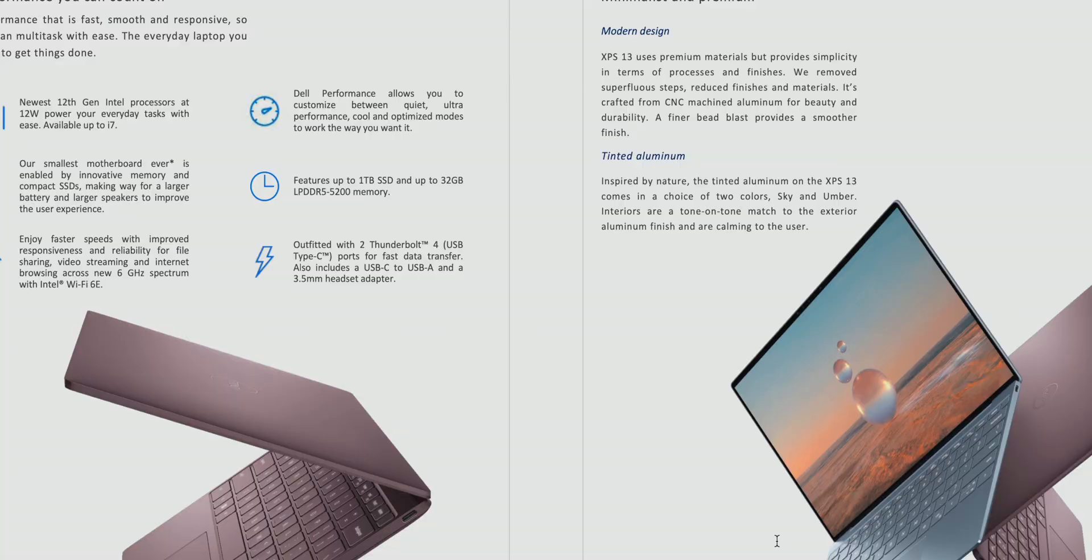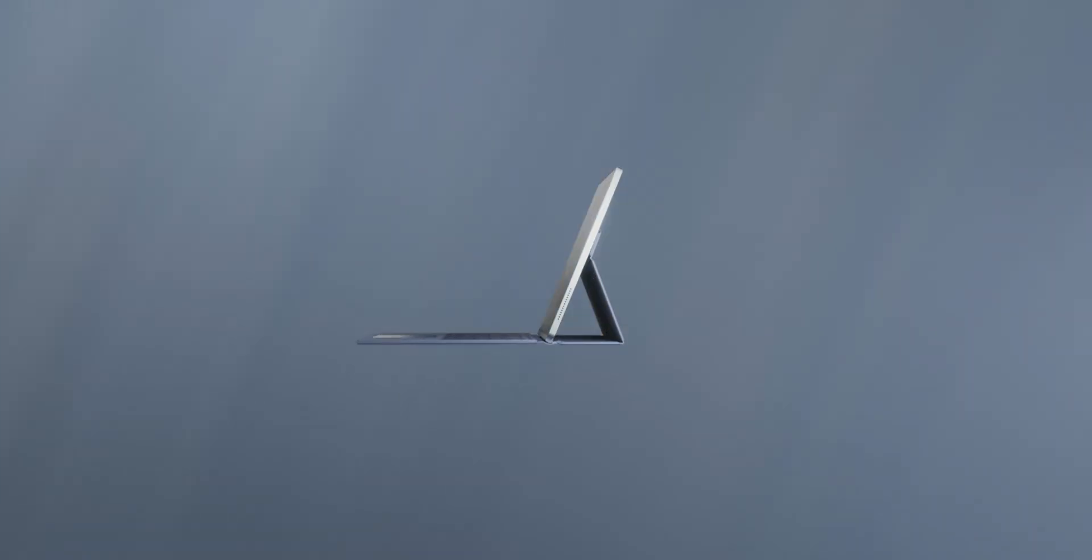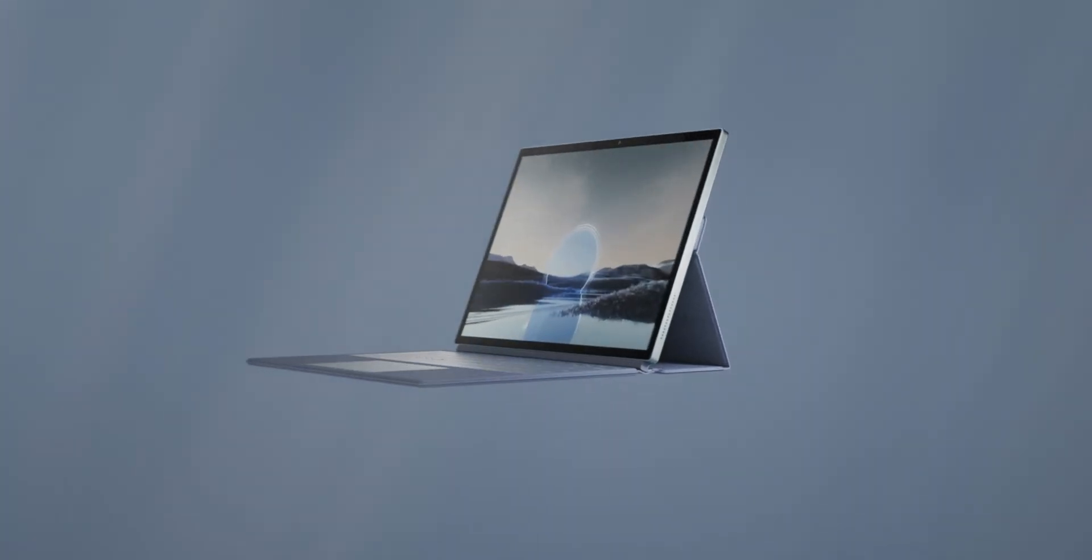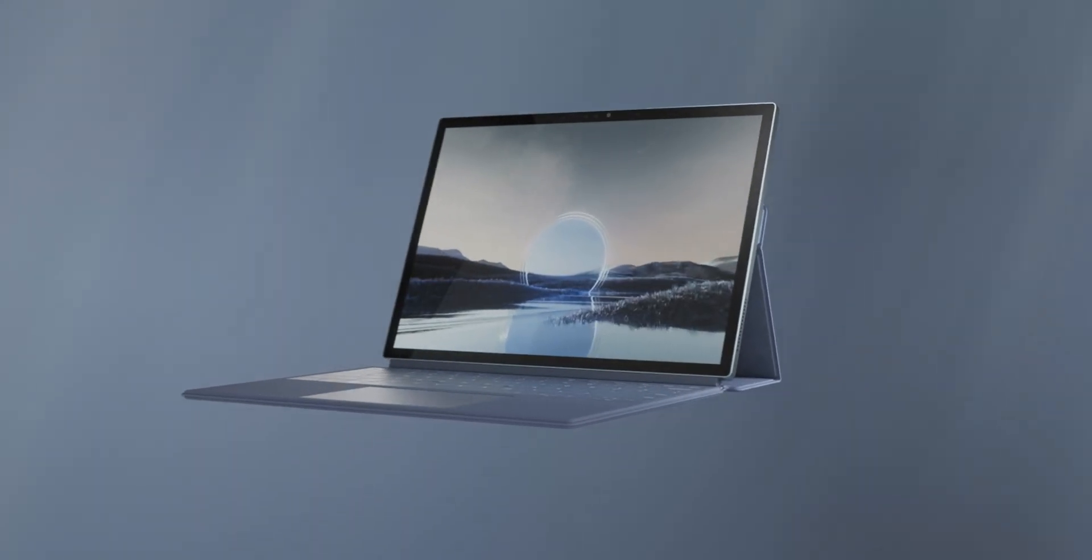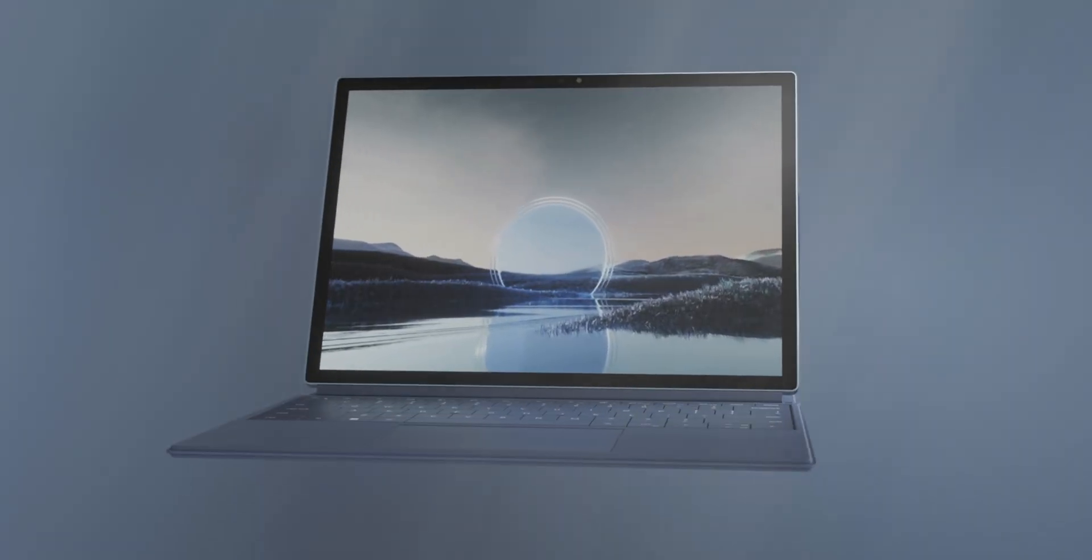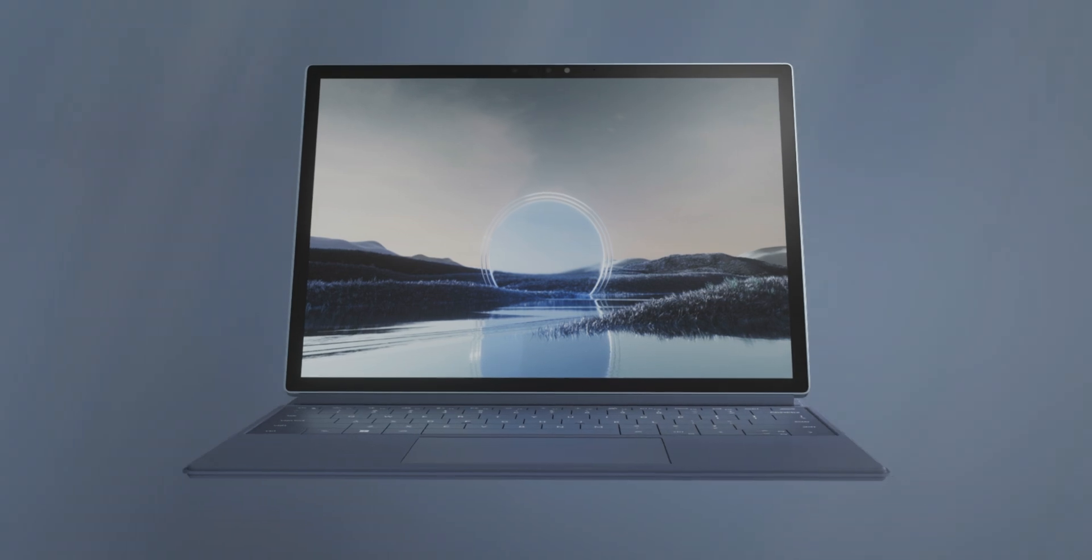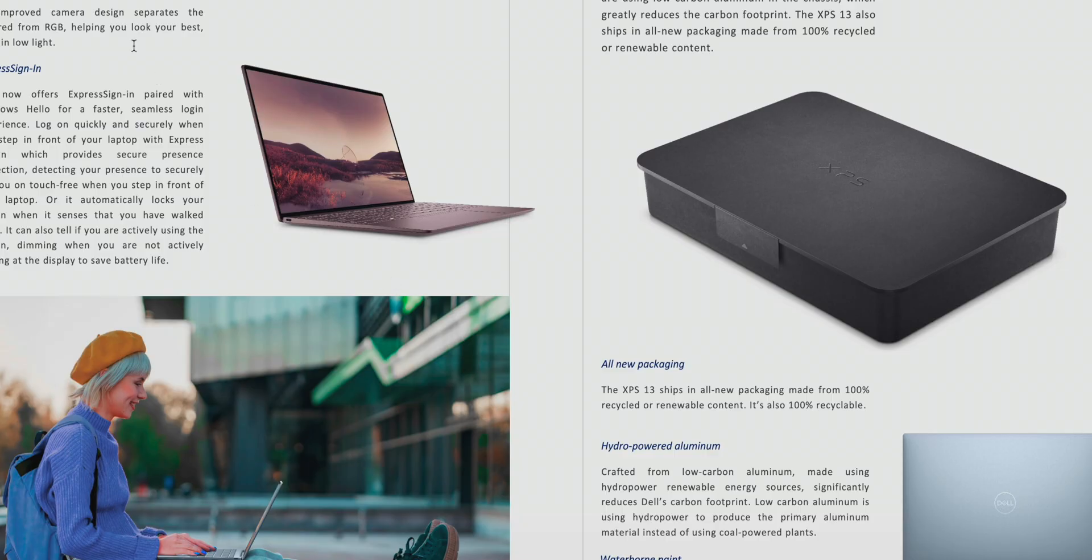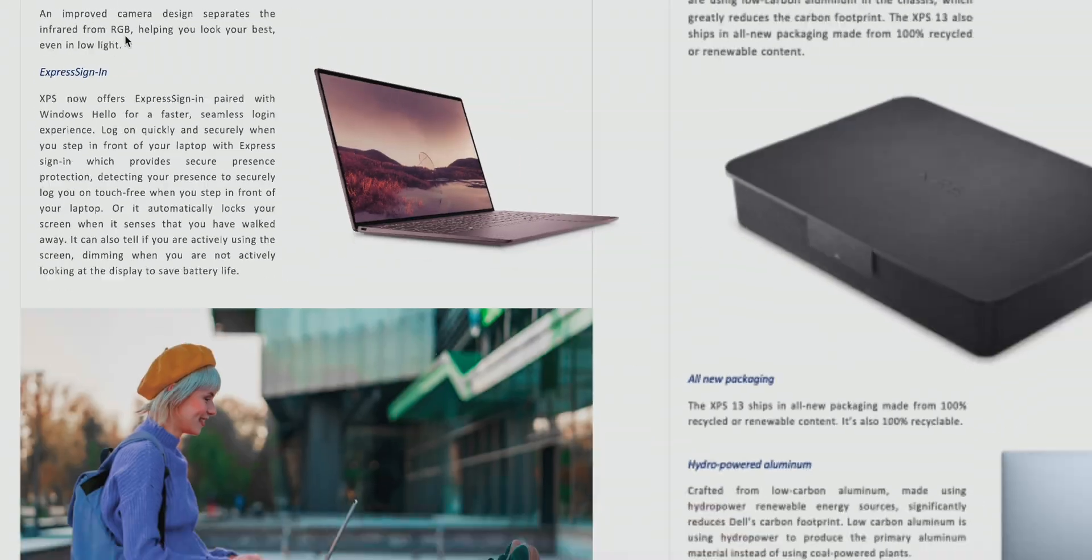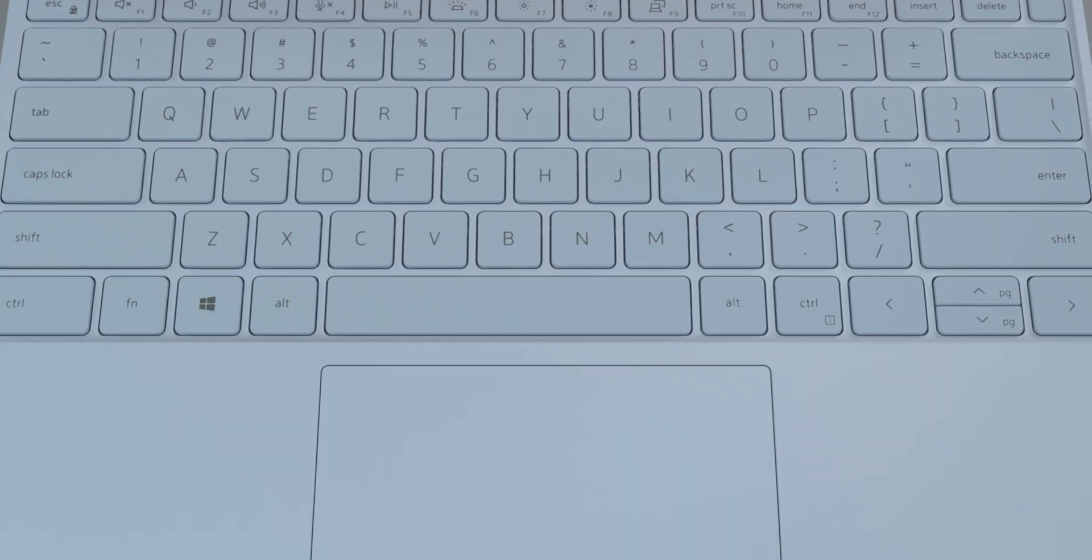And it's not just this XPS. There is an XPS 2-in-1, which is basically like a Surface now. That was very surprising to me. But anyway, these things are sexy. Let's get into the specs of it. Well, before that, they said improved camera.